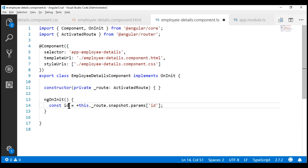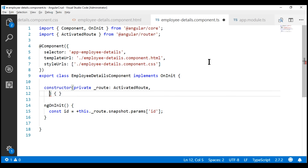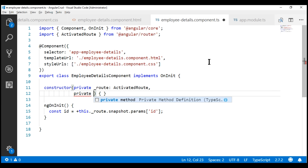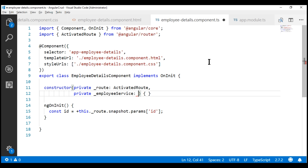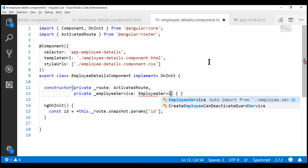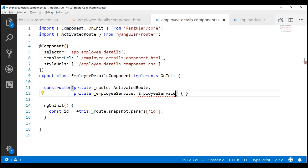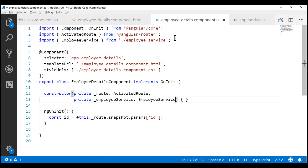Now let's use this id and retrieve that specific employee details using our employee service. We need to inject our employee service into our component class. Let's do that with our constructor - I'm going to name the private field underscore employee service, and the type is employee service. We don't have this service imported yet, which is why we see the red squiggle. We can take the help of Visual Studio Code to automatically include the required import statement by pressing Control and period keys simultaneously. When I click the import option, the required import statement is automatically included and the red squiggle disappears.